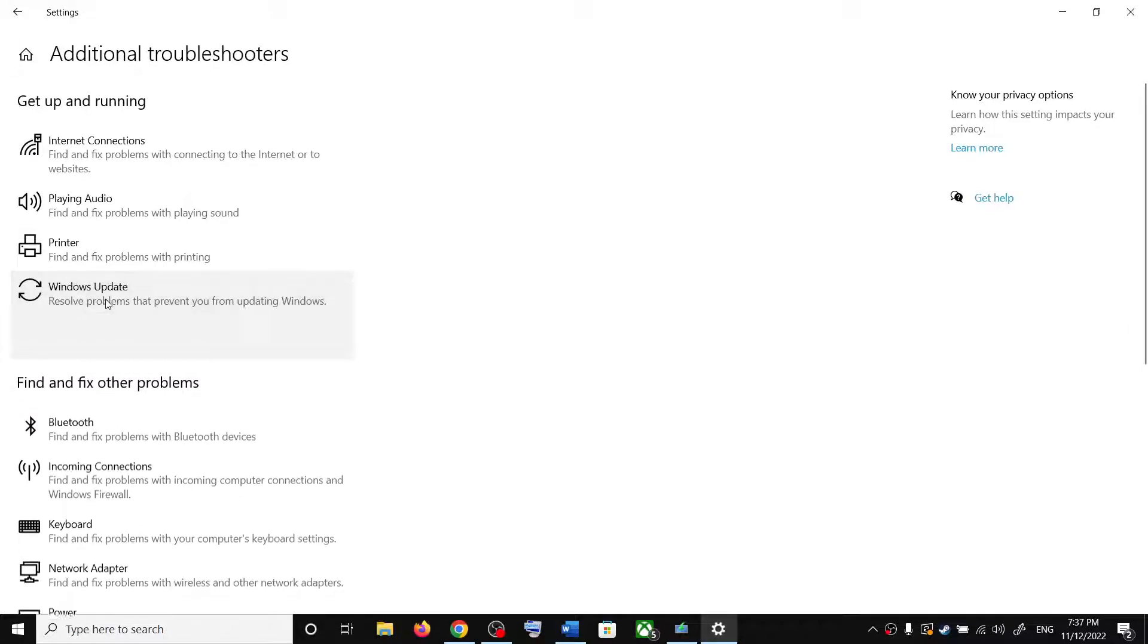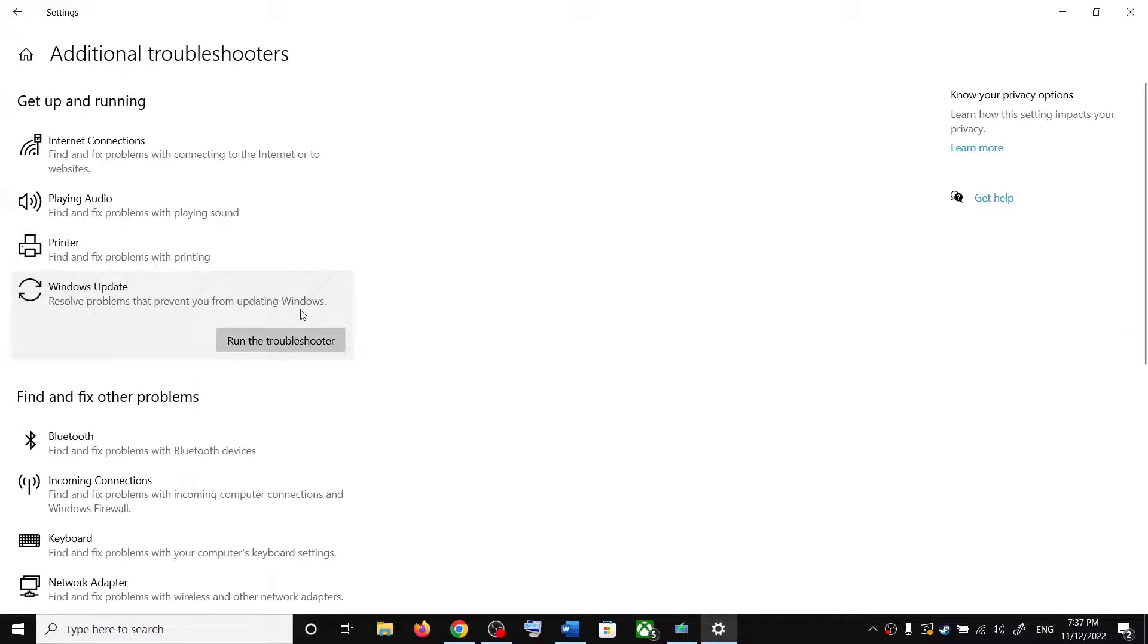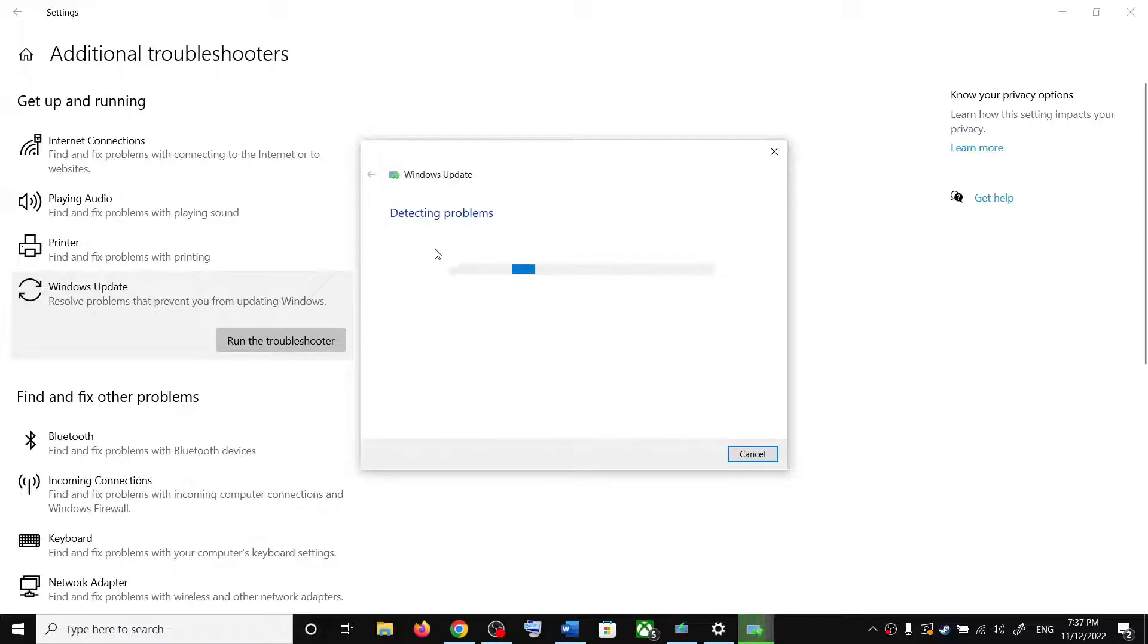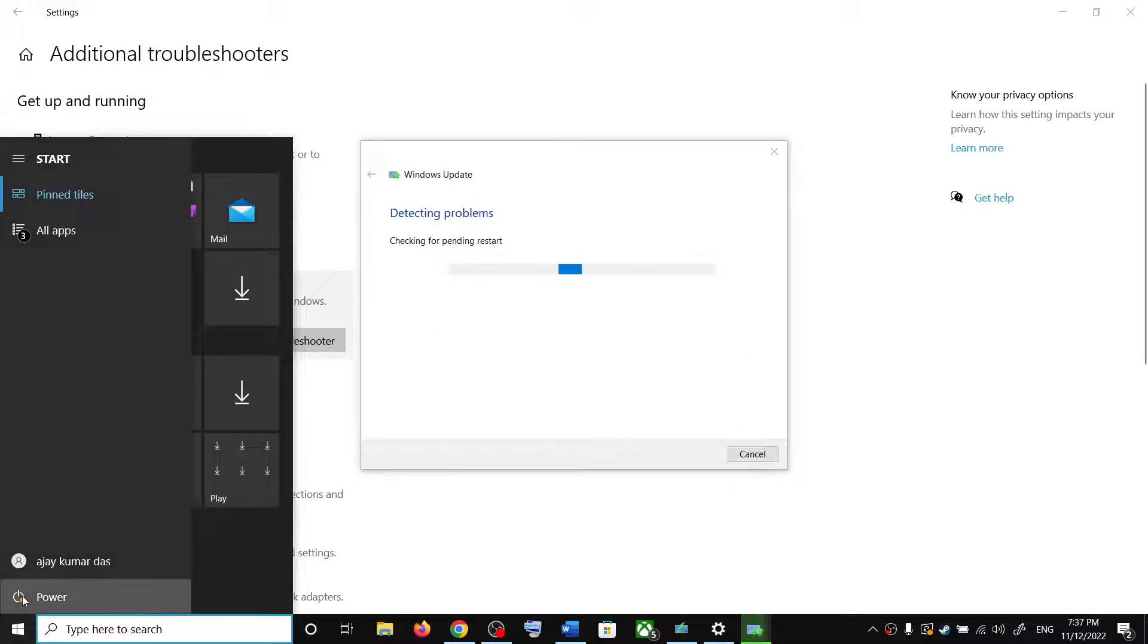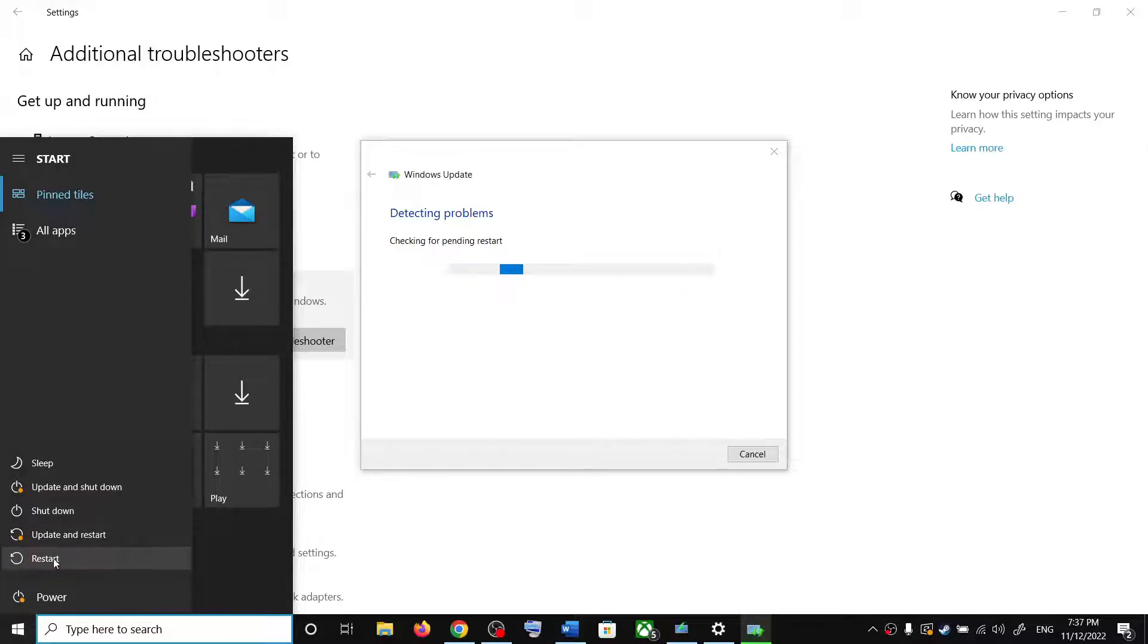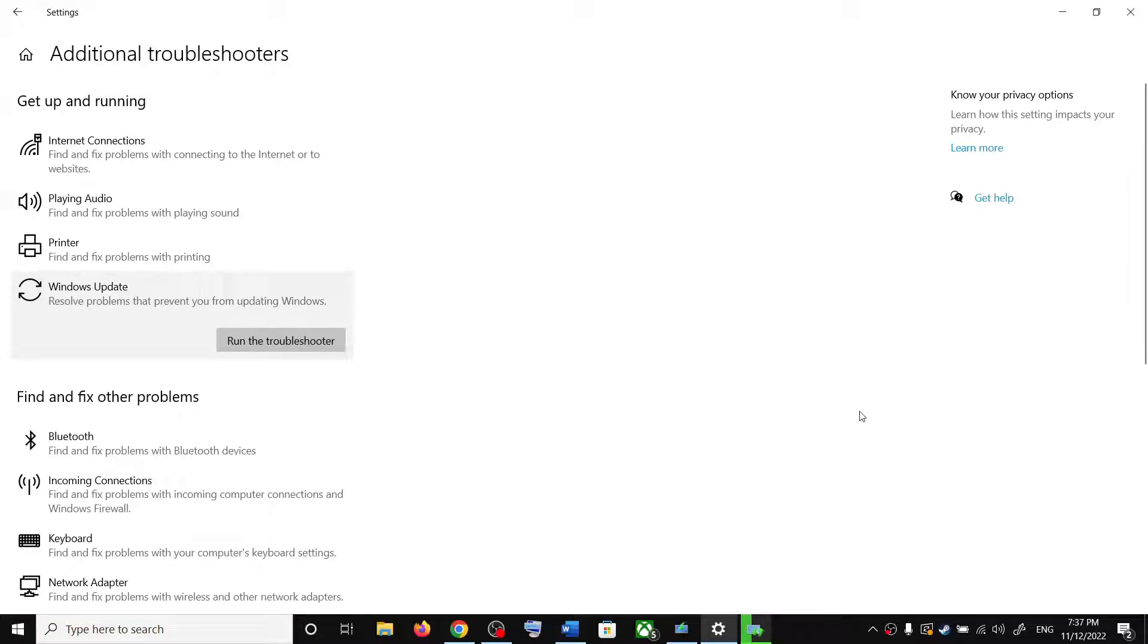Now over here you can see windows update. Click on it and then click on run the troubleshooters. Once the troubleshoot is complete, restart your computer and after the system restart, update your Windows 10 once again.